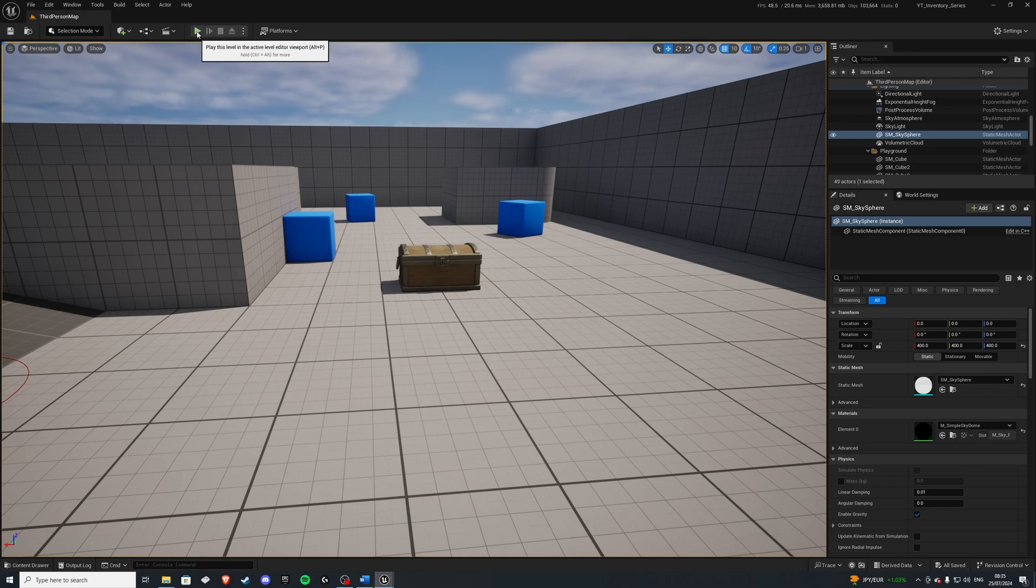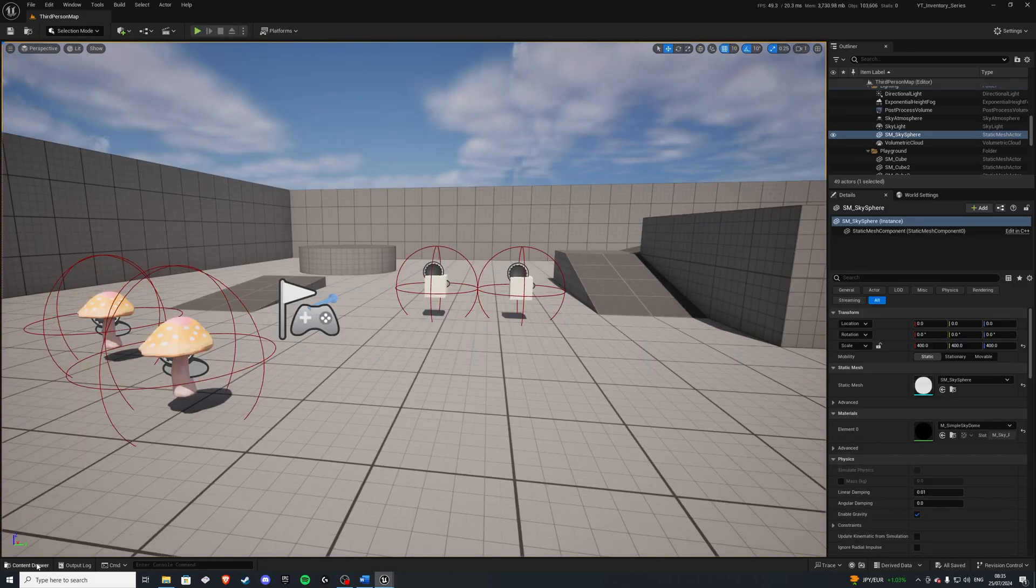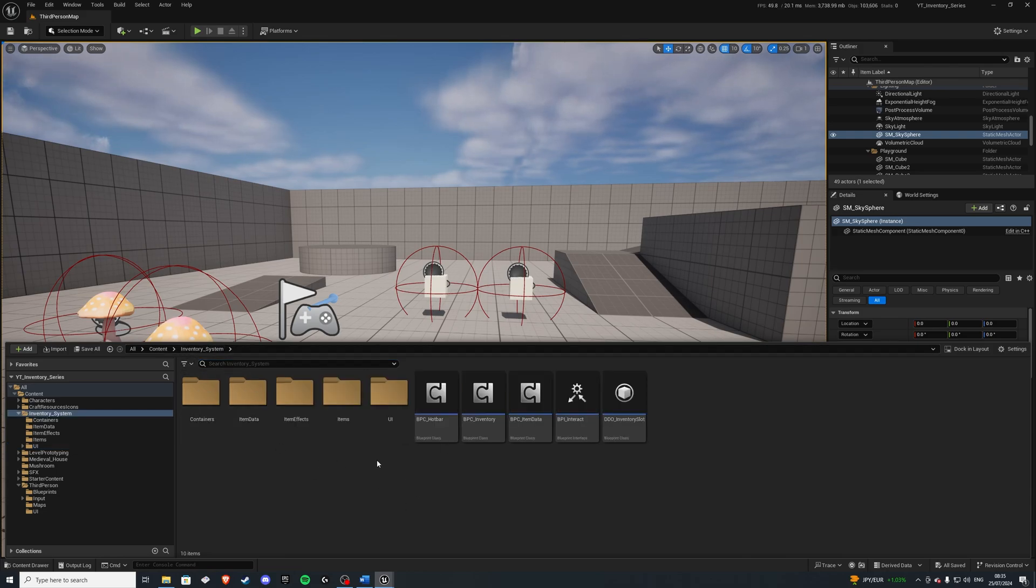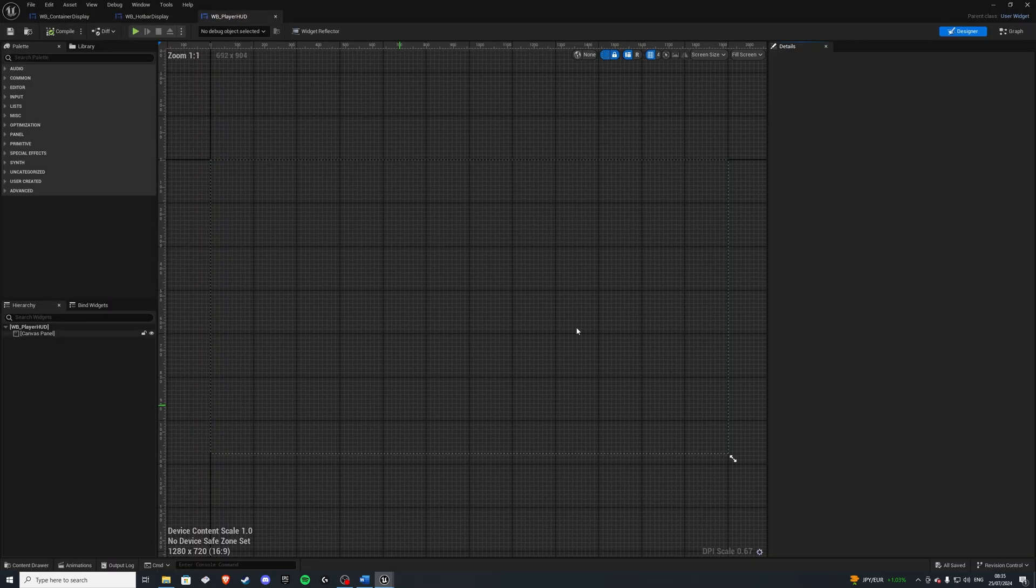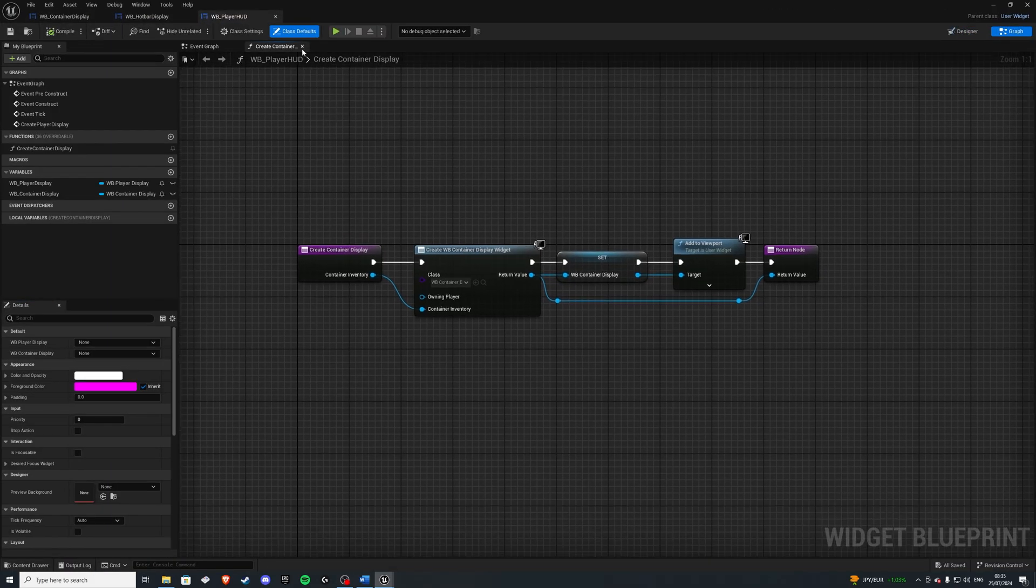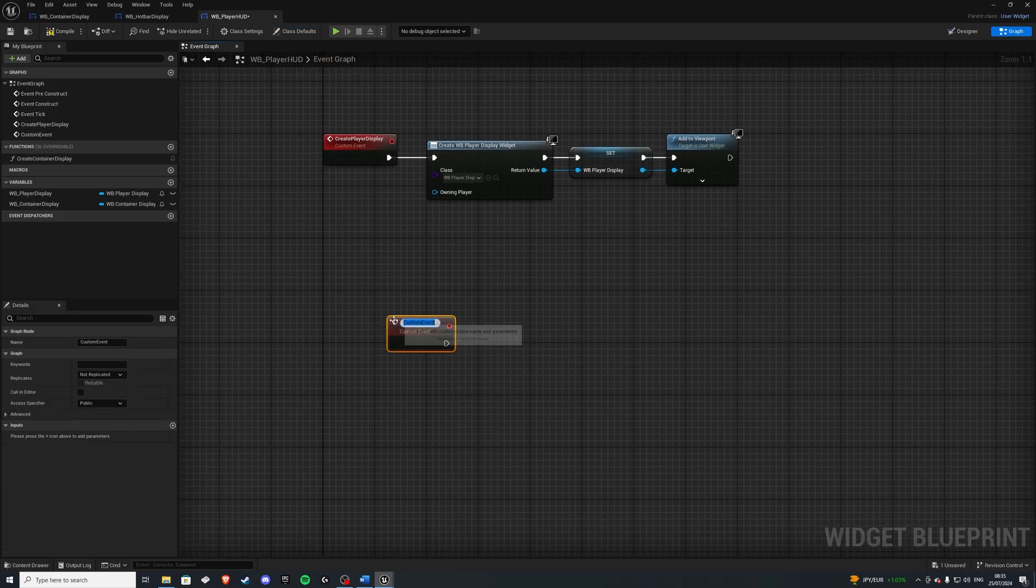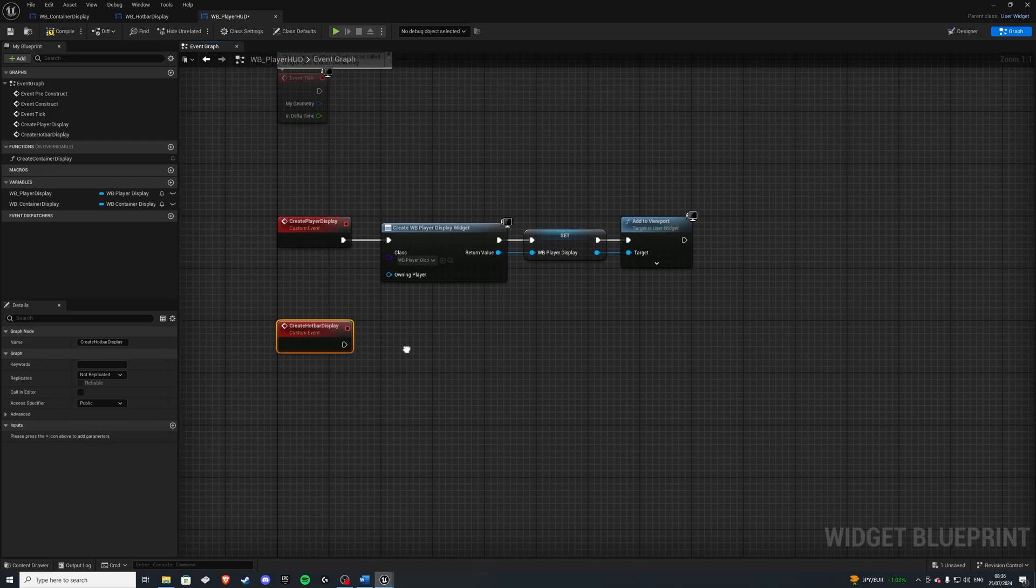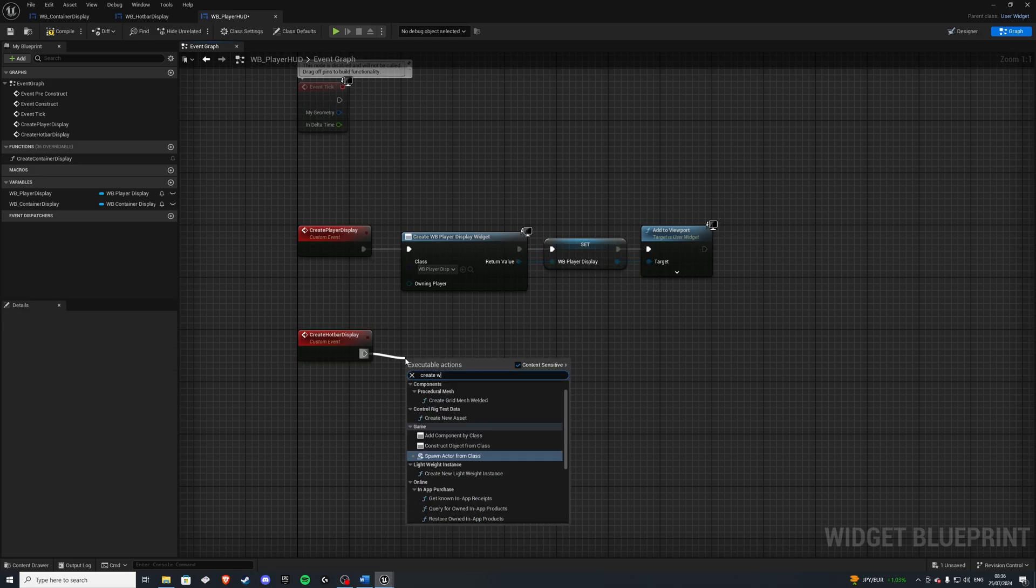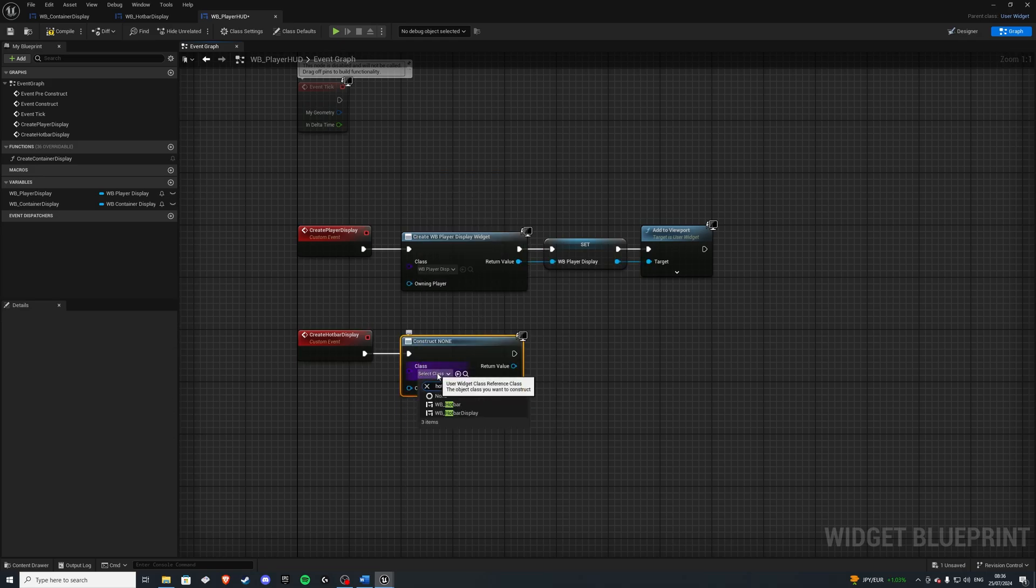So if I hit the play button... Ah, yes, we also should implement this in our HUD before we go to test this. So go into your third person character UI player HUD. And at the event graph, I want to create another custom event called create hotbar display. And with this hotbar display, I'm going to create a widget, hotbar display. Not the hotbar, you want the display.